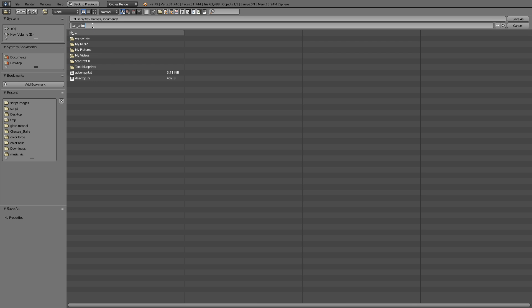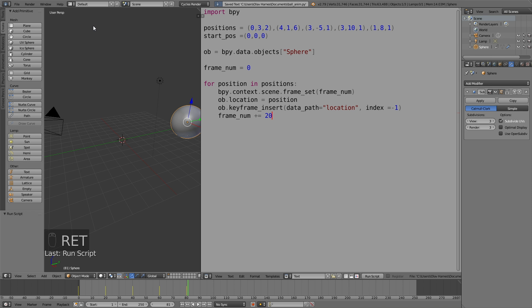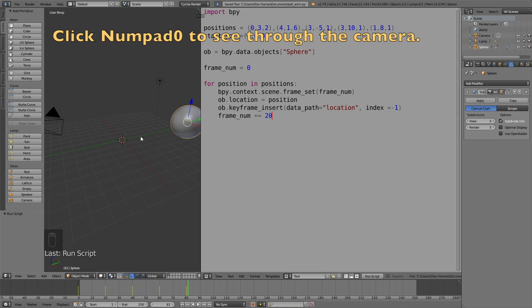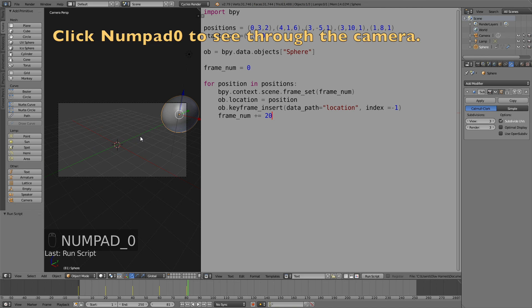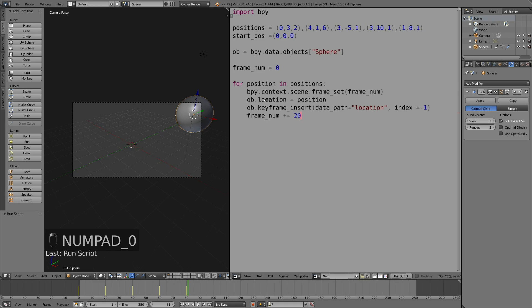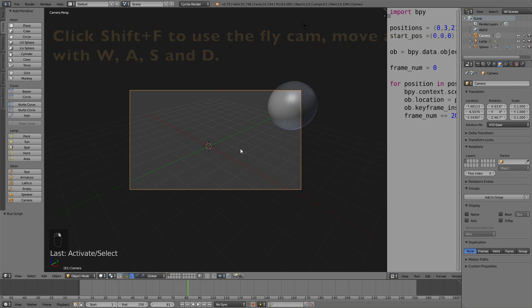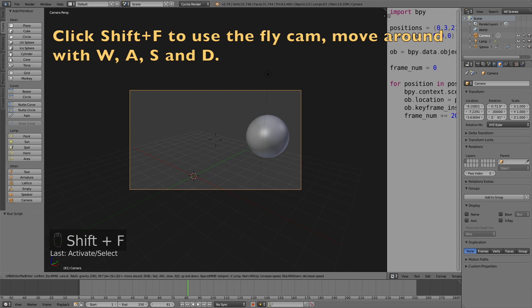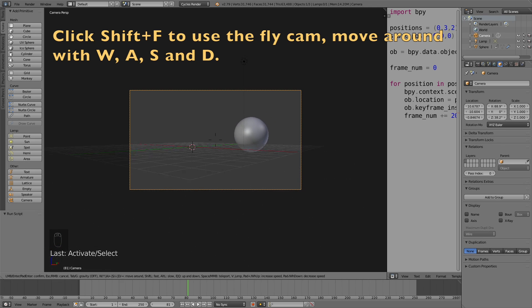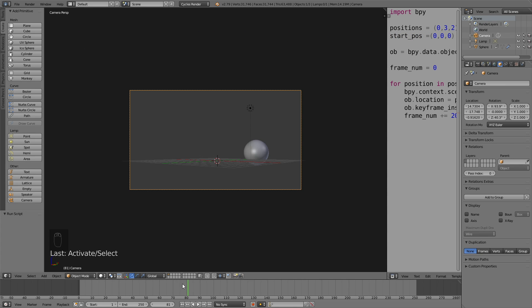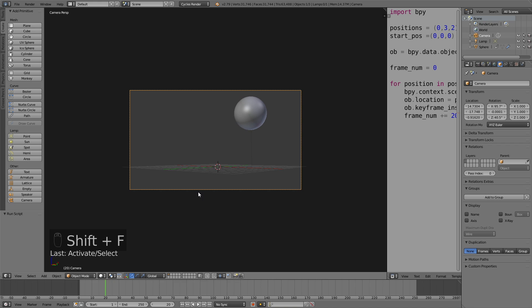When it comes to saving the Python script, you can just name it whatever you want and then add .py. Let's select the camera — click numpad 0 to see through the camera, and then right-click to select it. Then click Shift+F to use the fly cam, and move around with W, A, S, and D, just like in a video game. Make sure the sphere is within the frame of the camera throughout the whole animation.